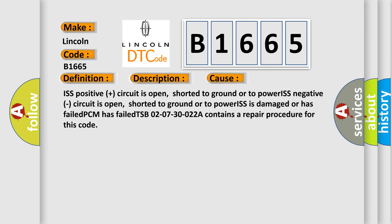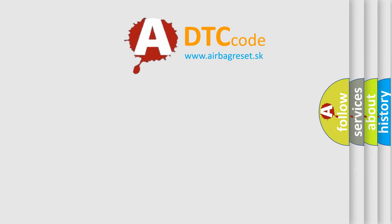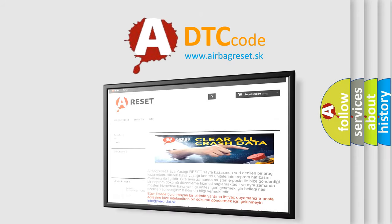This diagnostic error occurs most often in these cases: ISS positive circuit is open, shorted to ground or to power; ISS negative circuit is open, shorted to ground or to power; ISS is damaged or has failed; PCM has failed. TSB 02-07-30-022A contains a repair procedure for this code.